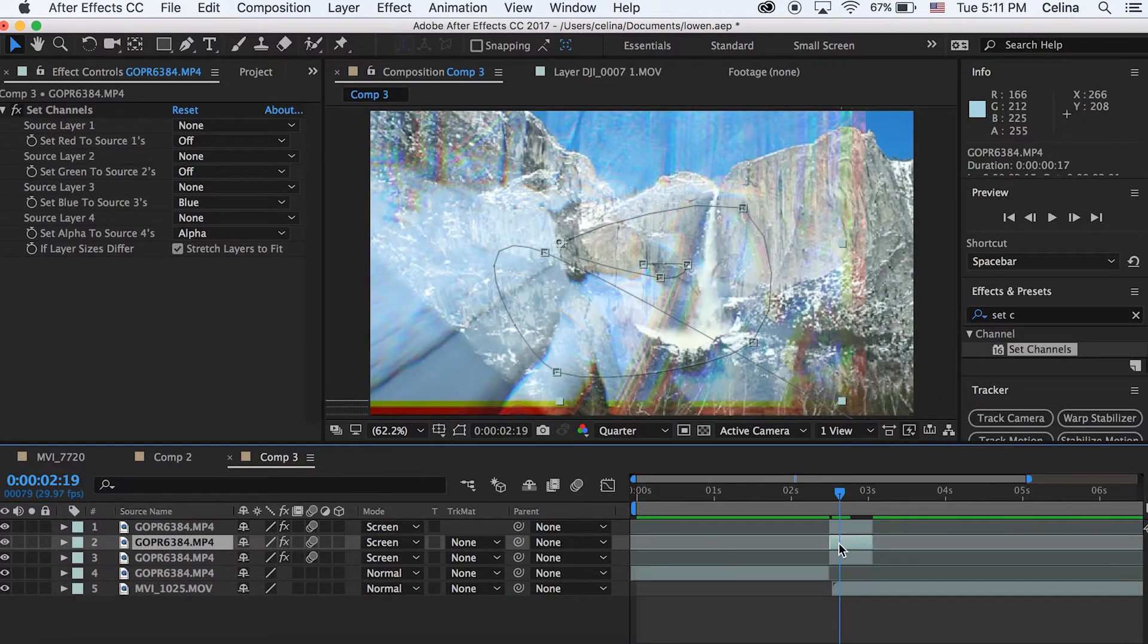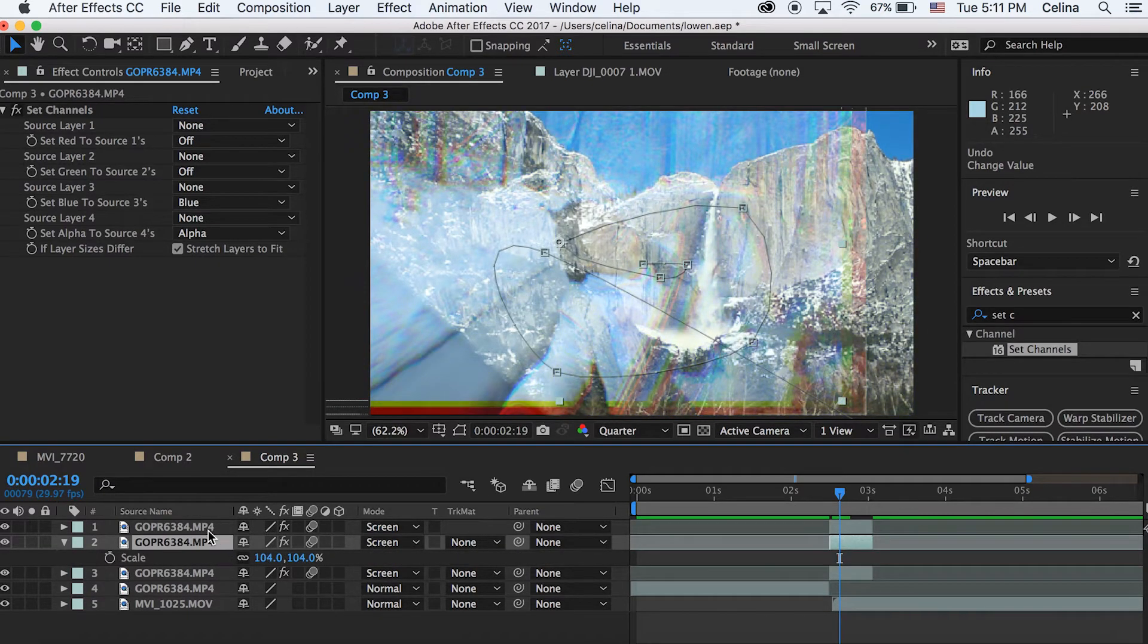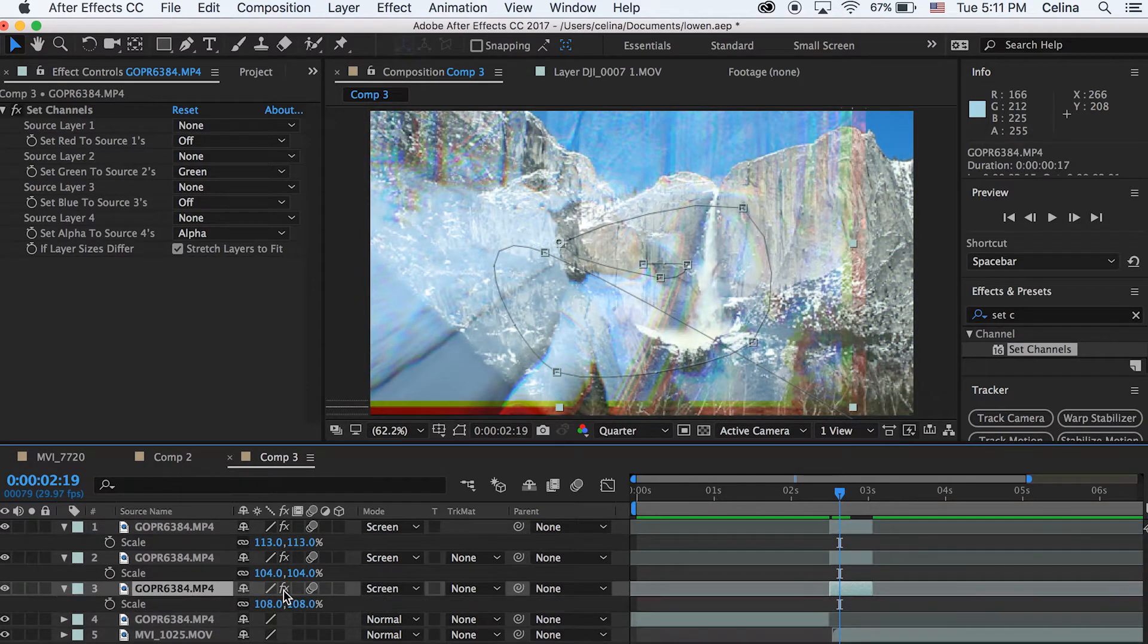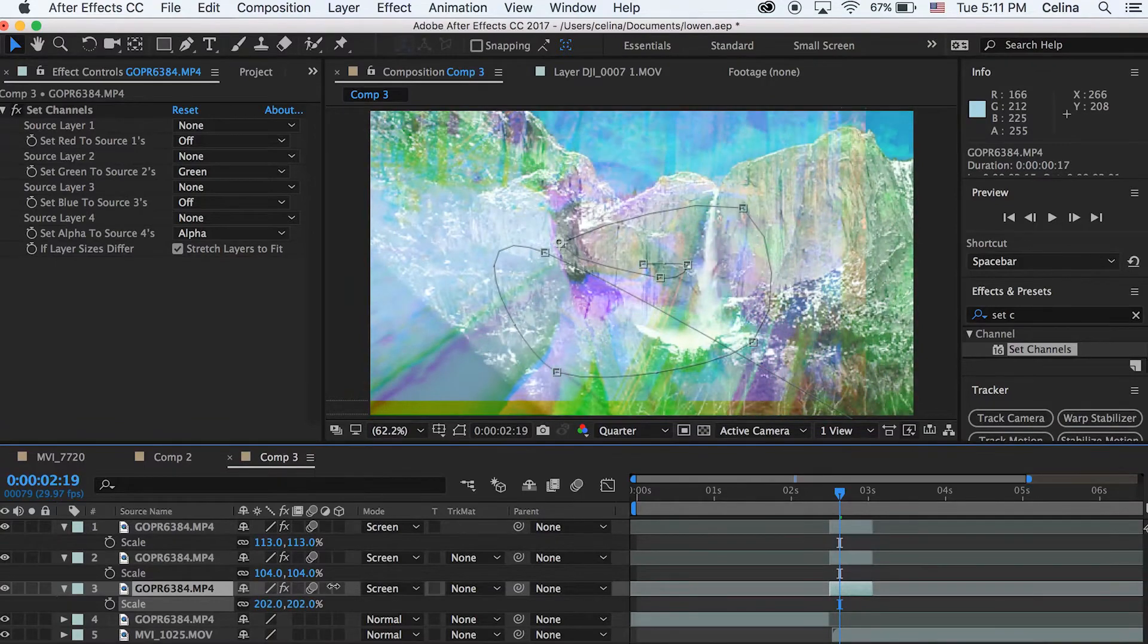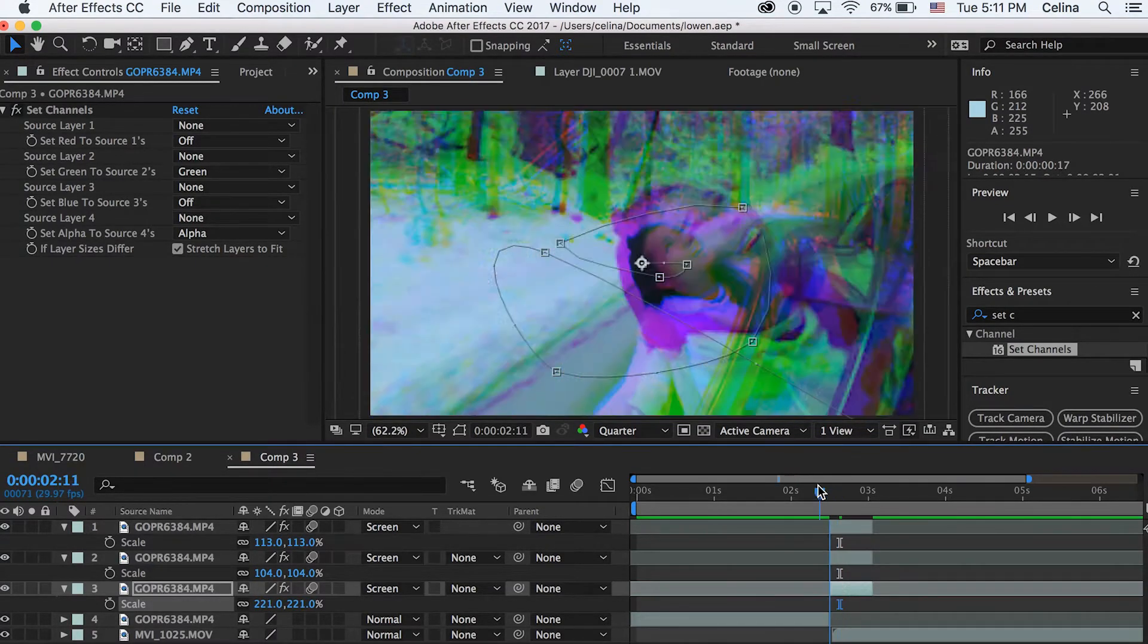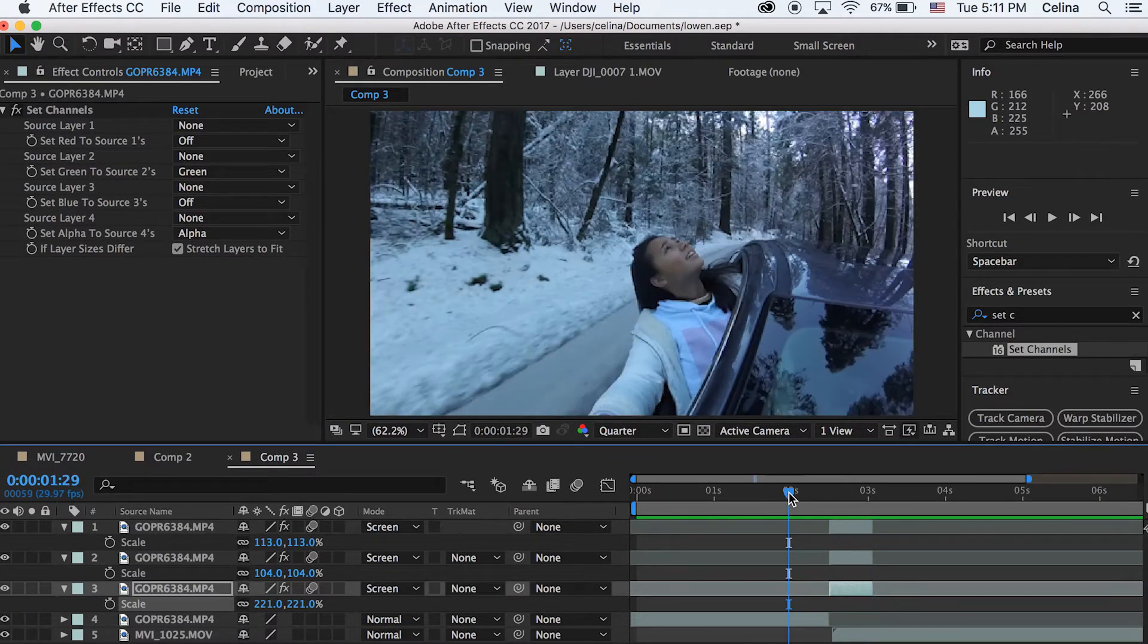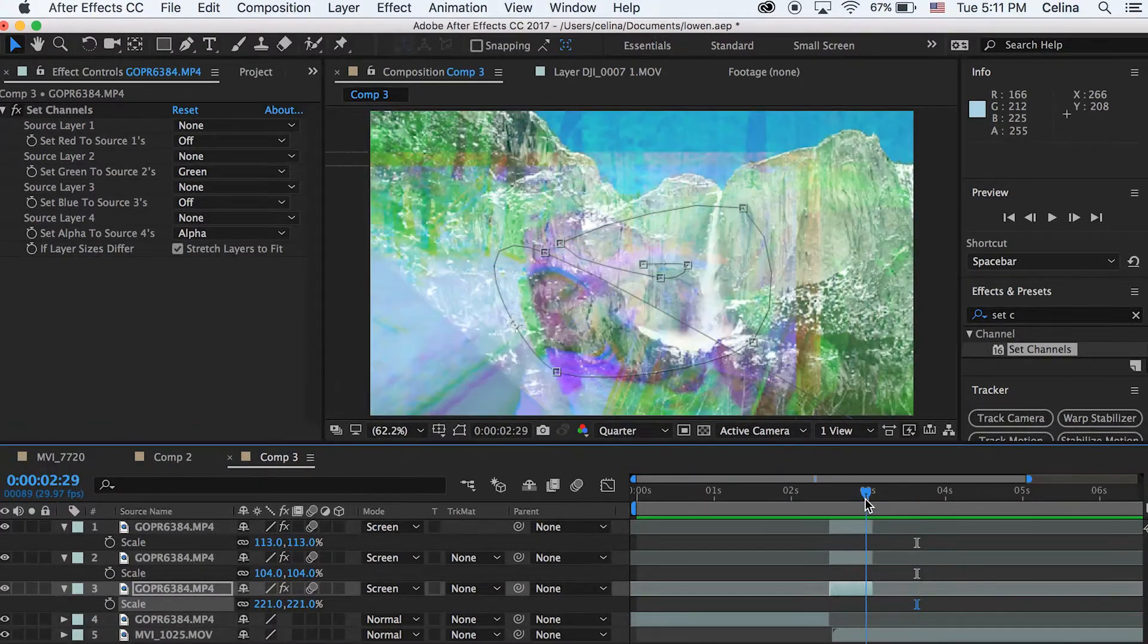Now what we can do is we could just play around with the scale a bit. So I just press S for each layer and I changed my red channel to be 113, and then my blue channel, which I actually moved to the center layer, is now 104, and then the third one, which is my green channel, is 221.